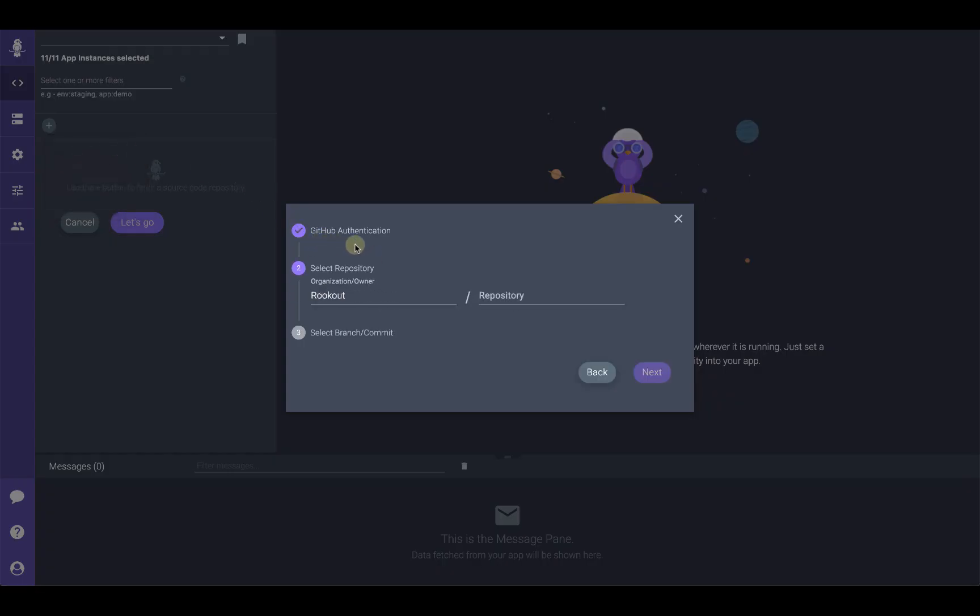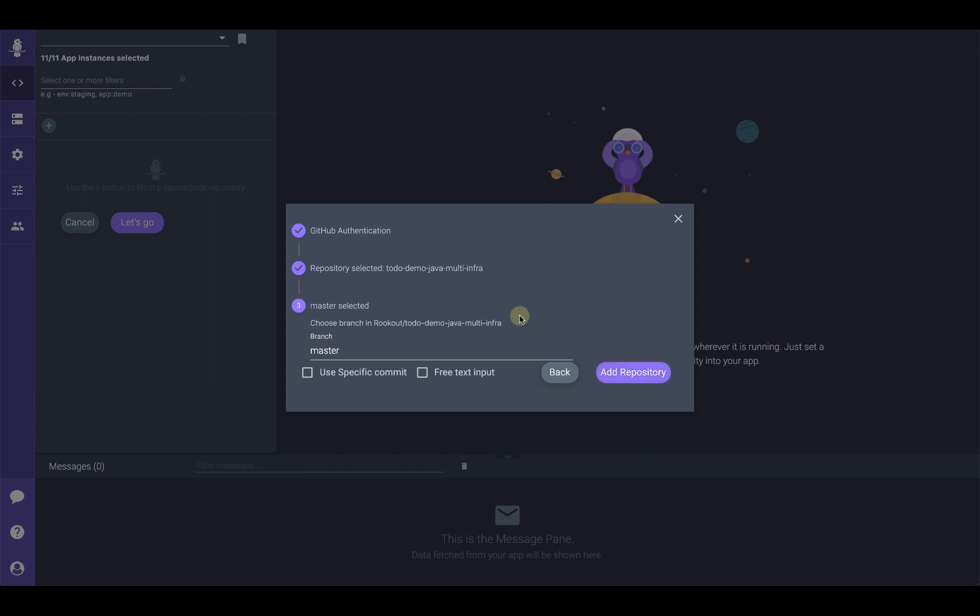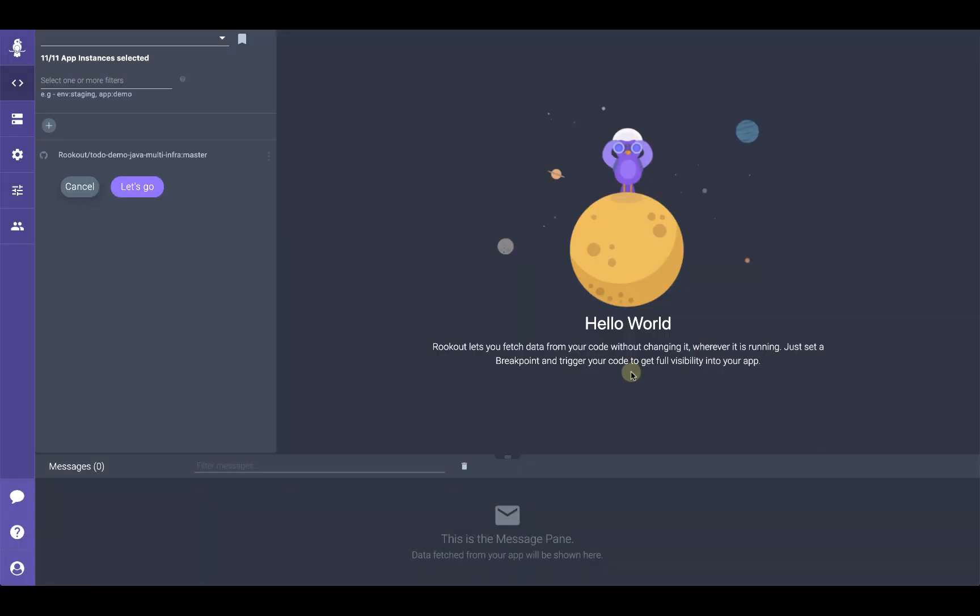If connecting for the first time, you'll be asked to authenticate. In this case, I've already authenticated. Select the organization or owner, choose the repository, and select the specific branch or commit you'd like to use. In this case, we'll use the master branch. Finally, click the add repository button, and we'll see the repository link to our project.